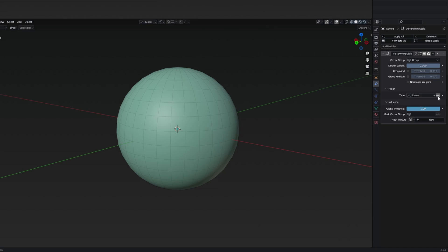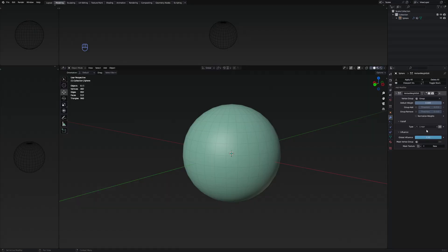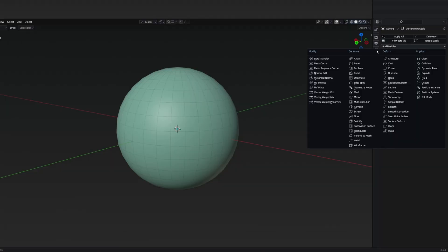One of the things on the falloff is that from the type, we just want to invert the falloff by pressing on this button right here. We want to keep it linear because we're going to have weight values implementing 0s and 1s, which are going to work with the next modifier, which is going to be the mask.